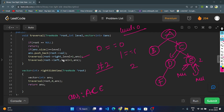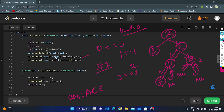Traverse left of D: left is F. Check F is null — it's not null. Answer size is three, level is three — both equal. So we push F into the answer vector.